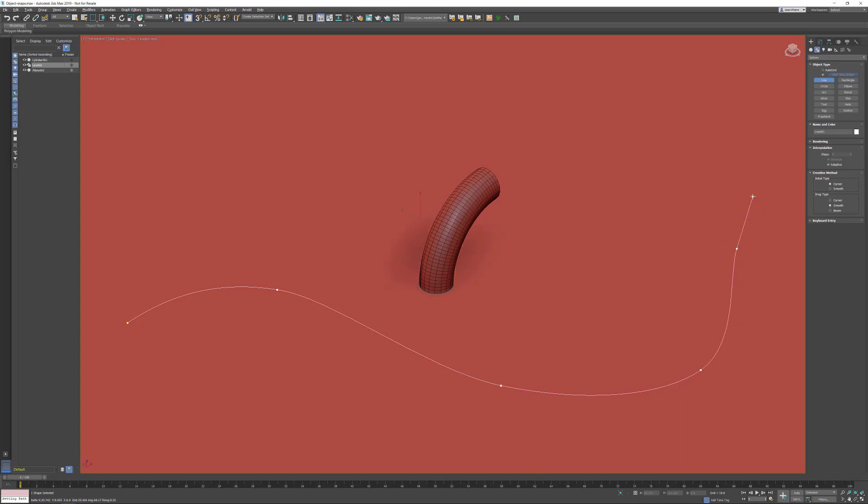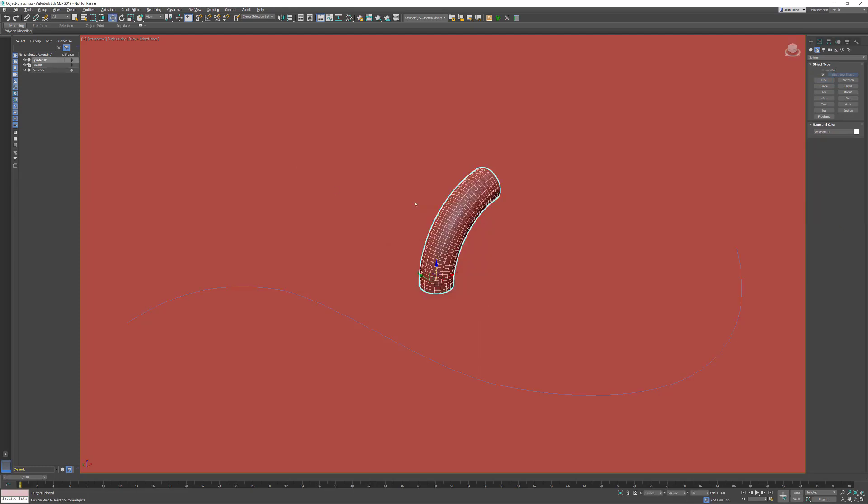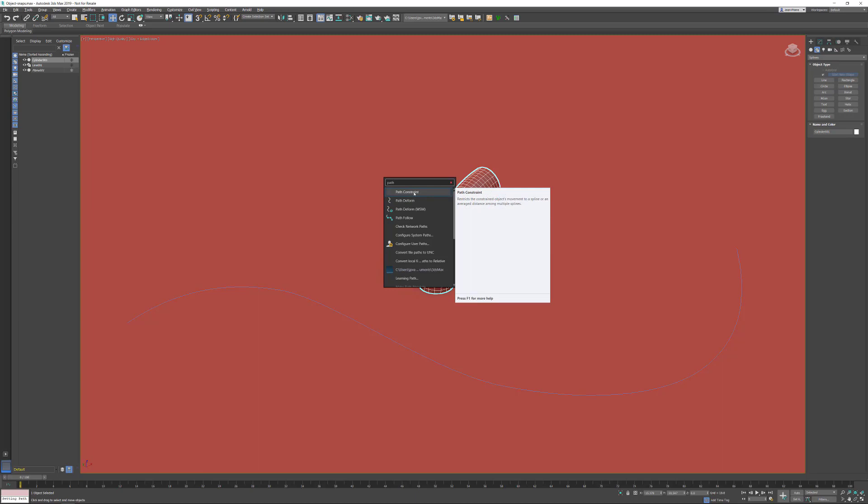Done with the line. Now I want to animate the cylindrical object on the path, so I press the X key and start typing 'path'. Before I do that, I need to select the cylinder, obviously. There it is - I want to assign a path constraint.